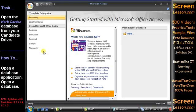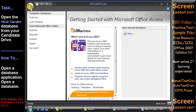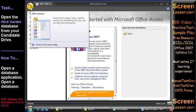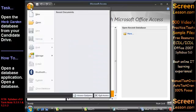This is the Getting Started page. To open an existing database, click the Office button and choose Open.